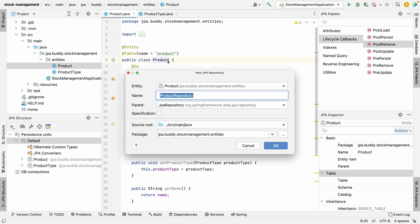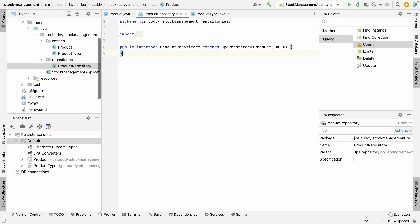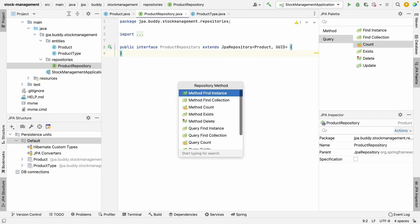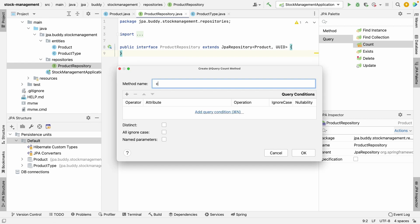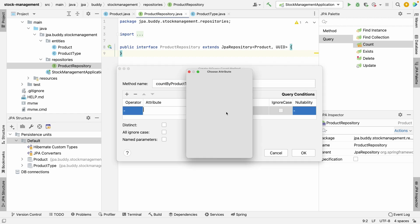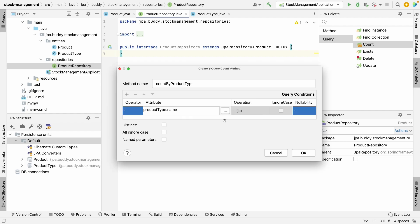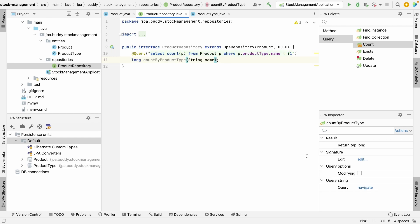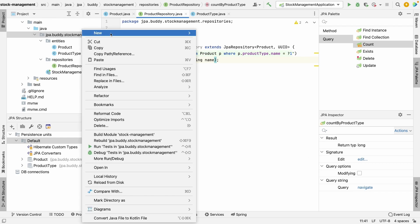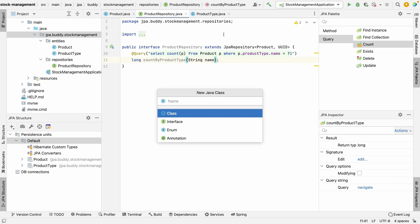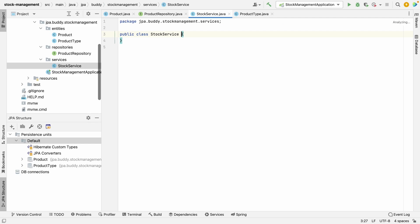We'll change the fetch type from eager to lazy to avoid performance problems. Now, we need a Spring Data JPA repository to fetch the data. Let's create it and add a method to count products by their type name. It's time to create a stock management service with one method that calculates the number of products of a particular type — it'll just invoke the repository.